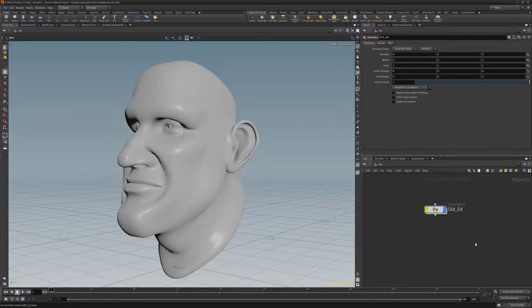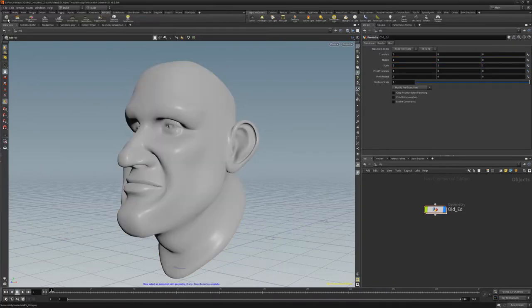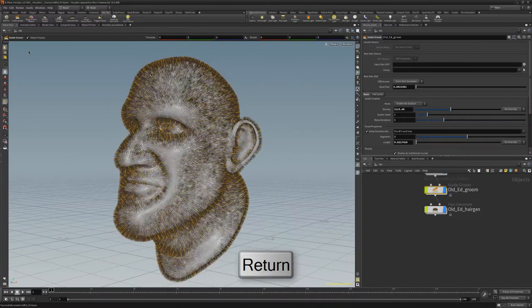To start, select the object you'd like to add fur to. Click Add Fur from the Hair Utility shelf, then press Enter.